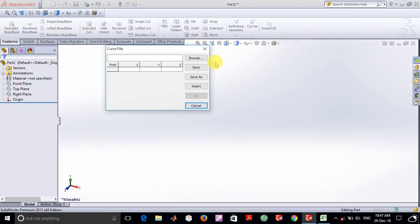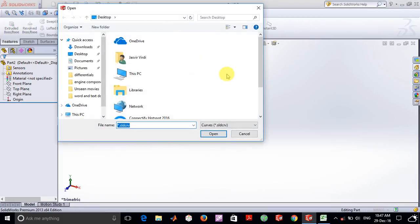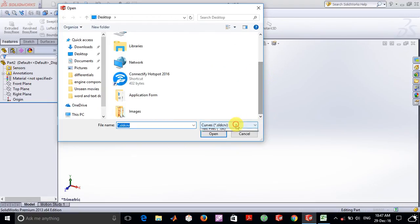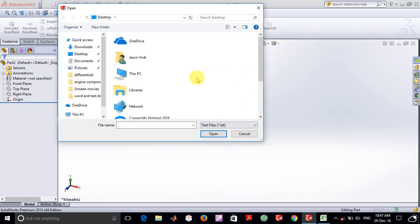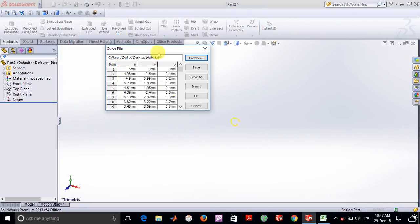Here you can go into browse and select text files and wherever you have placed your file you open that file and import the xyz coordinates.